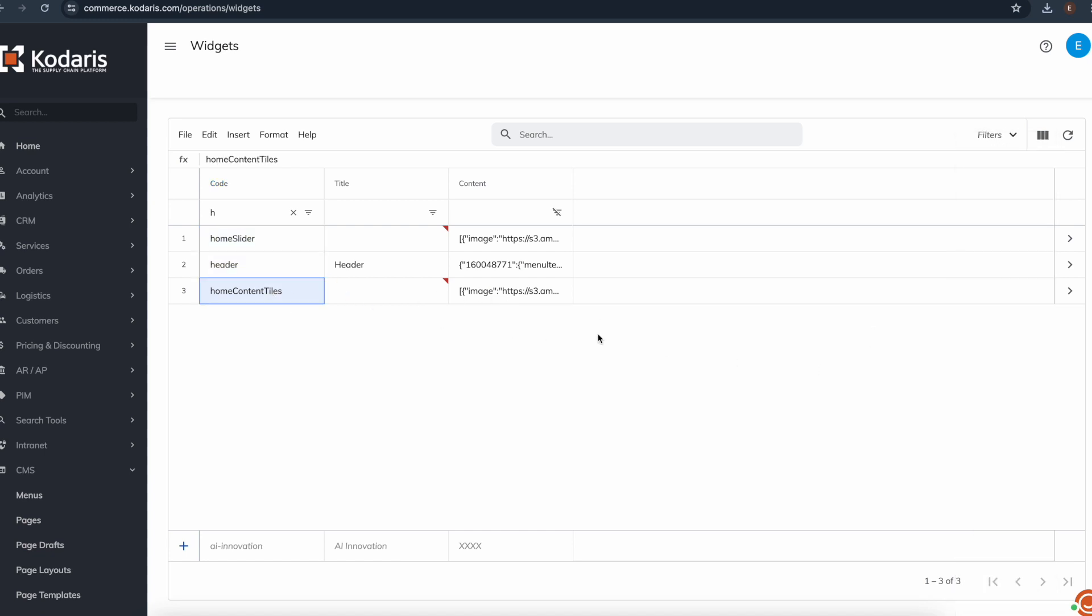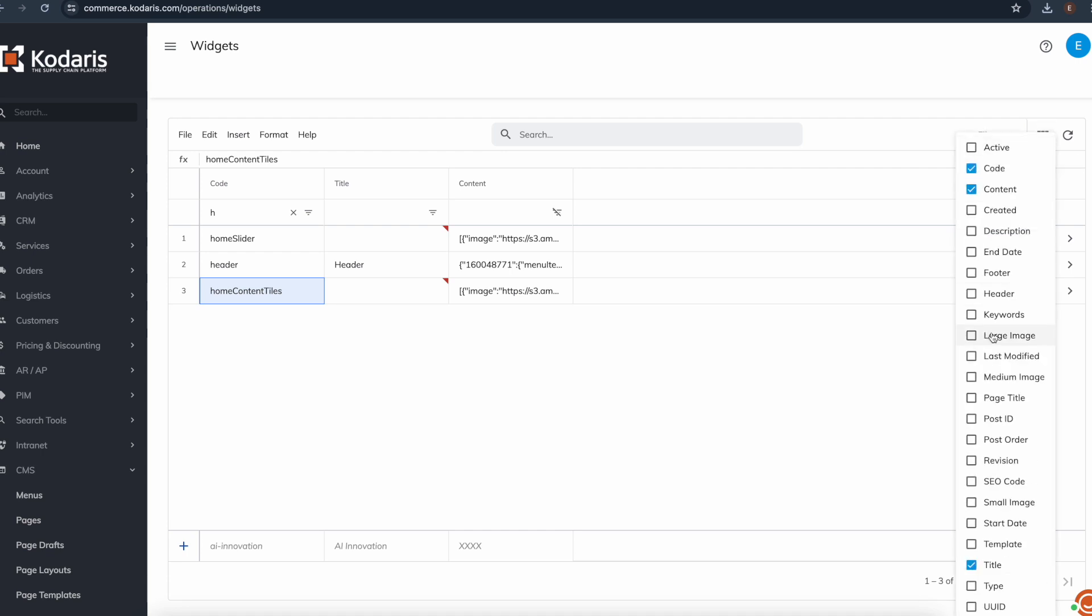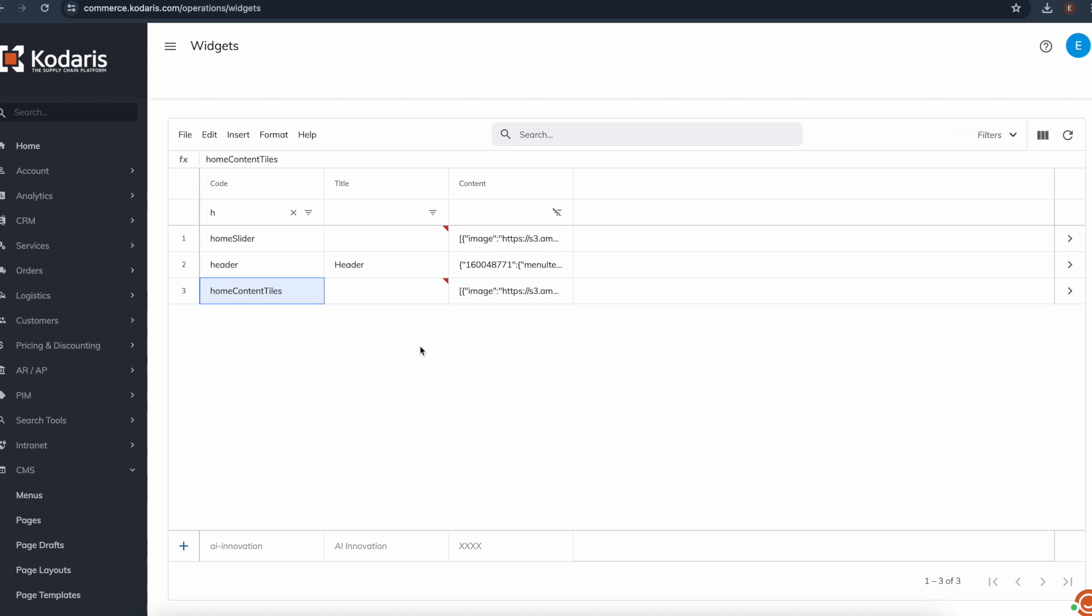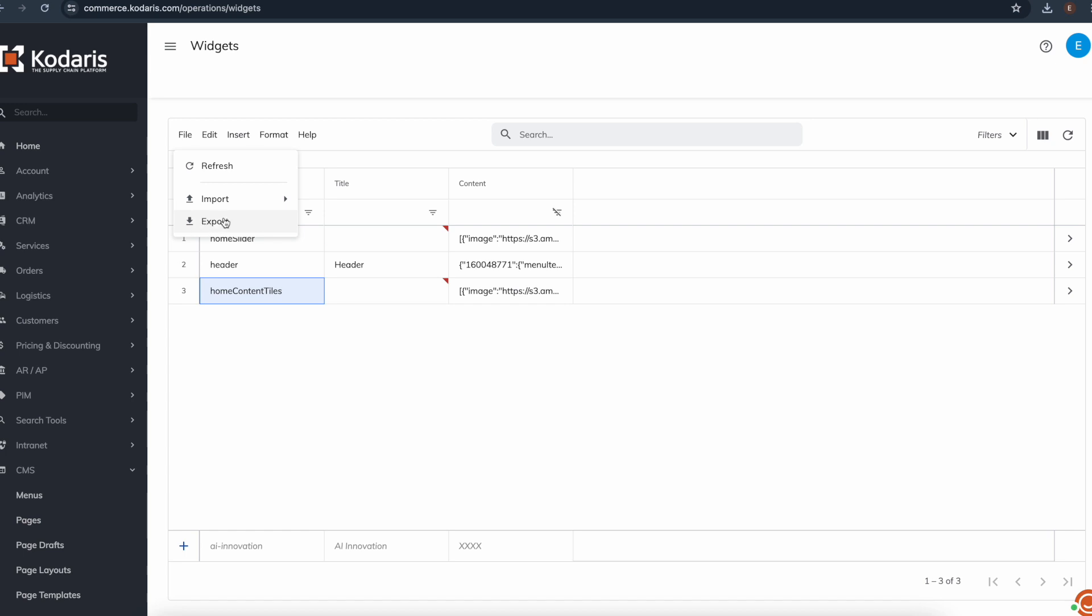This is all the data that I need. If you wanted to also update, for example, SEO code, description, keywords, and whatnot, you could add those columns and export them too. Now that we have all our data, we can go ahead and click file and click export. I'll go ahead and click save.